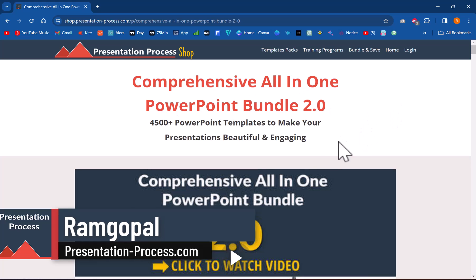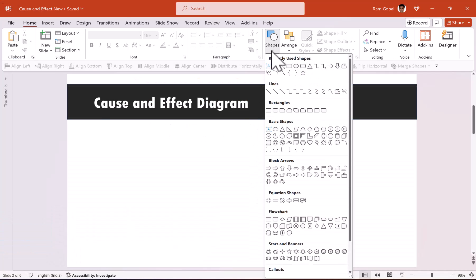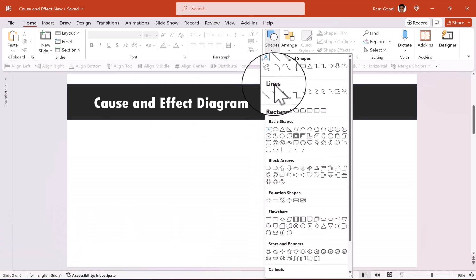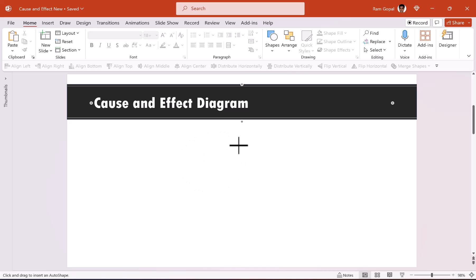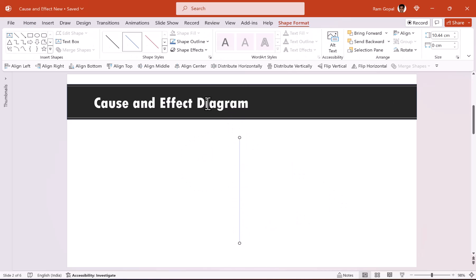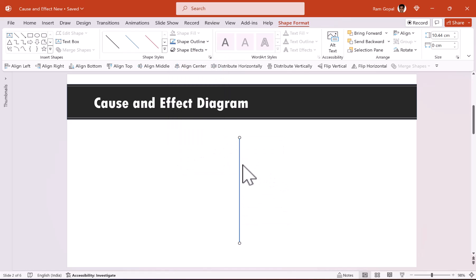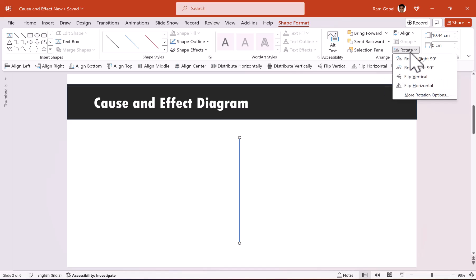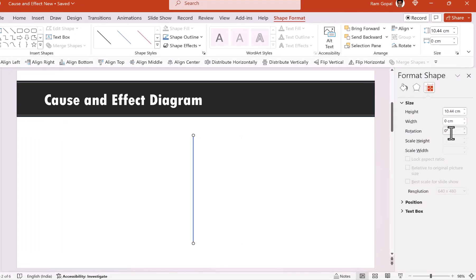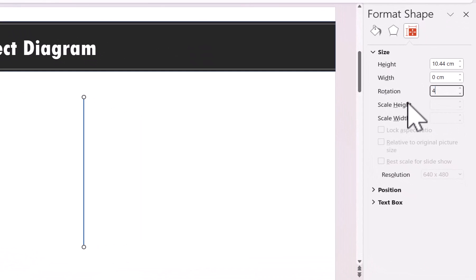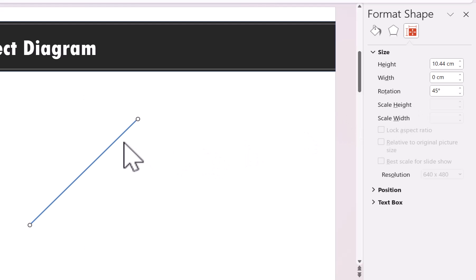The first step is to go to Shapes and pick up the Line tool, found under Lines. Hold the Shift button and draw a line, then make it as thick as you want — this is just for reference. Then rotate it by 45 degrees: go to Shape Format, choose Rotate, go to More Rotation Options, enter 45 degrees, and hit Enter.